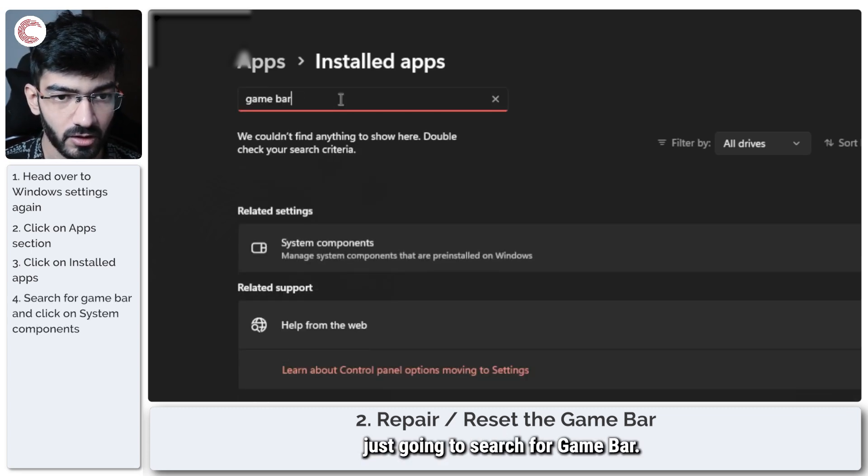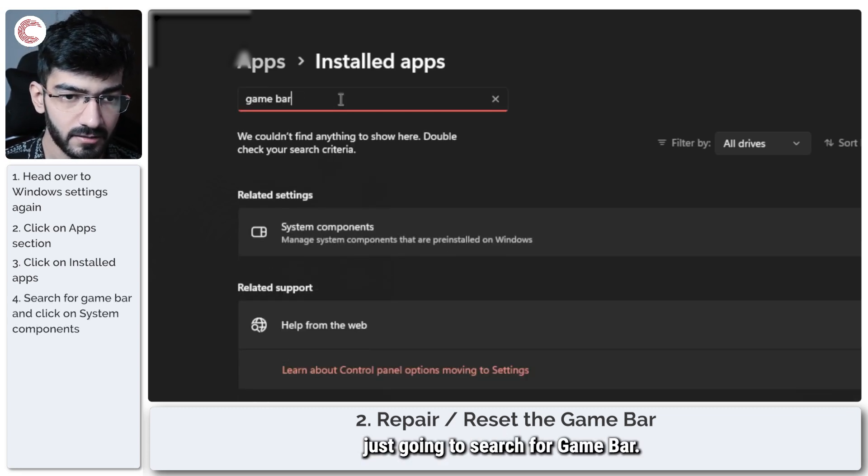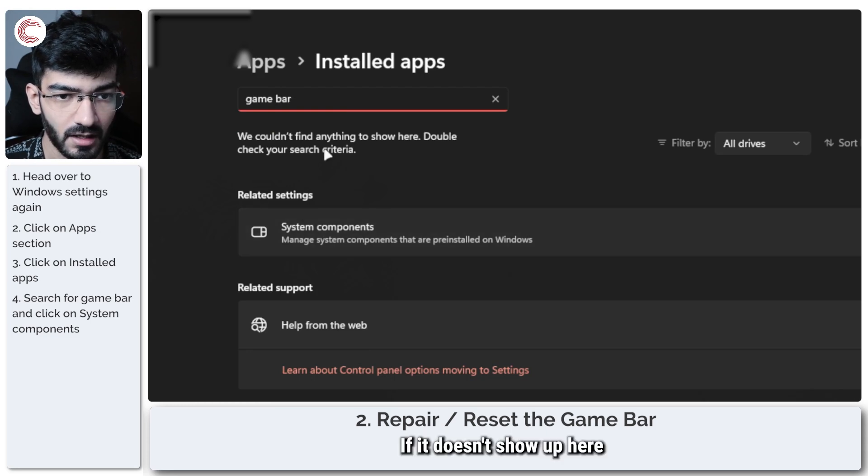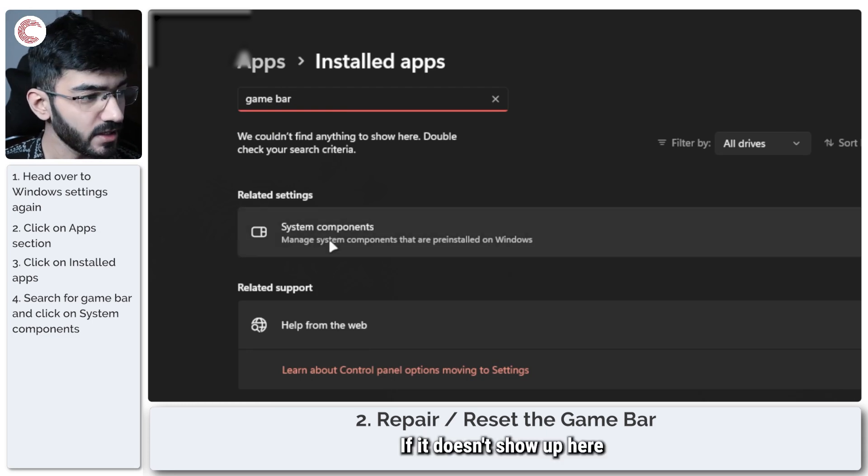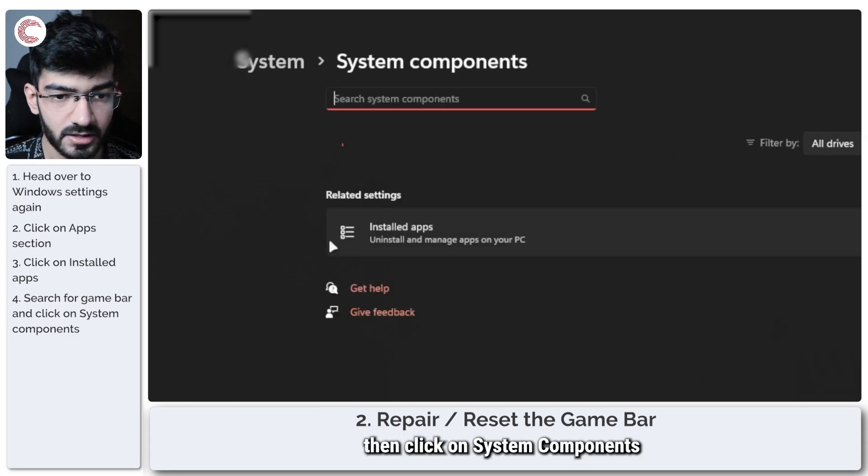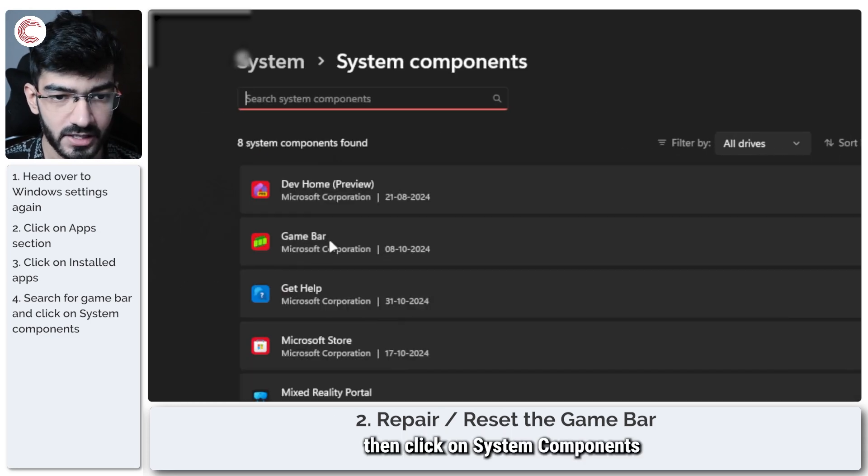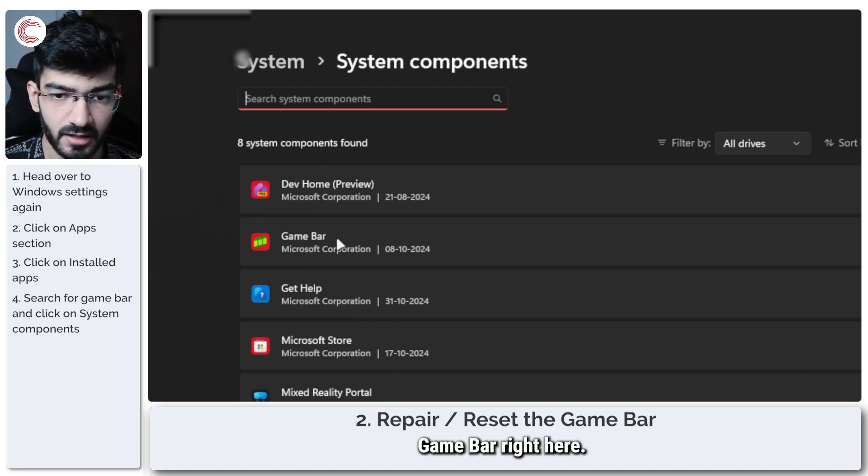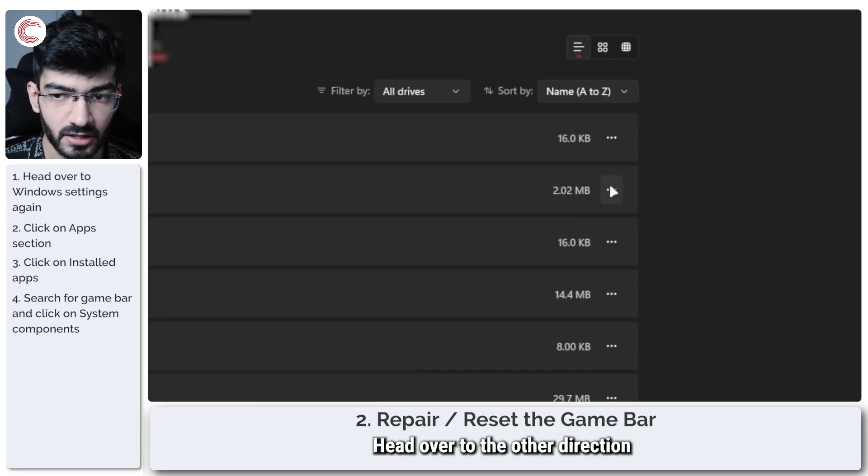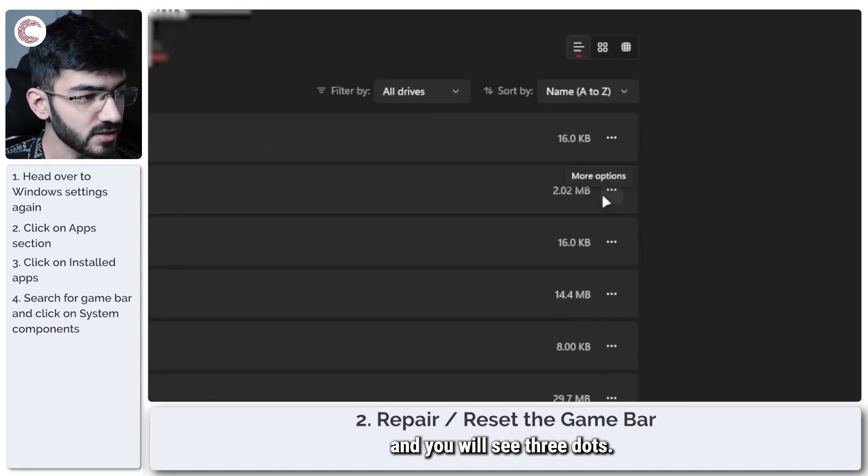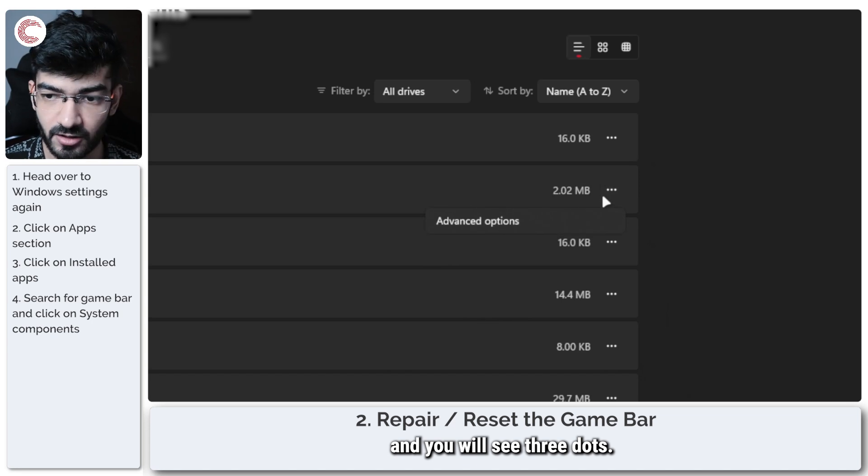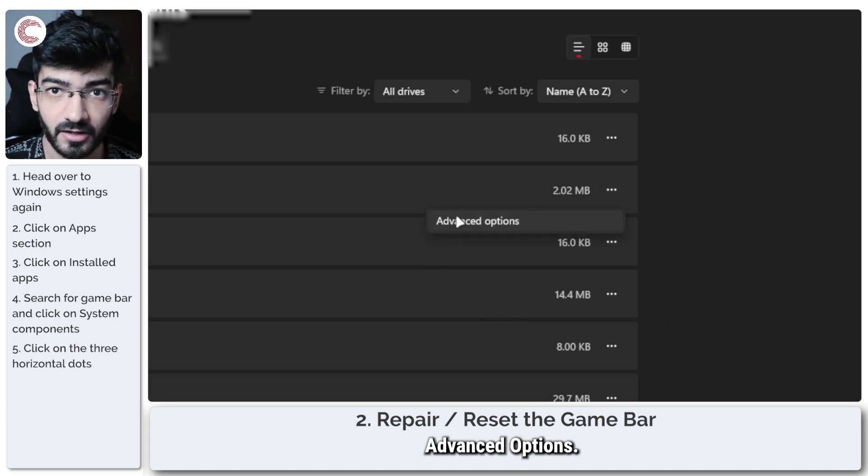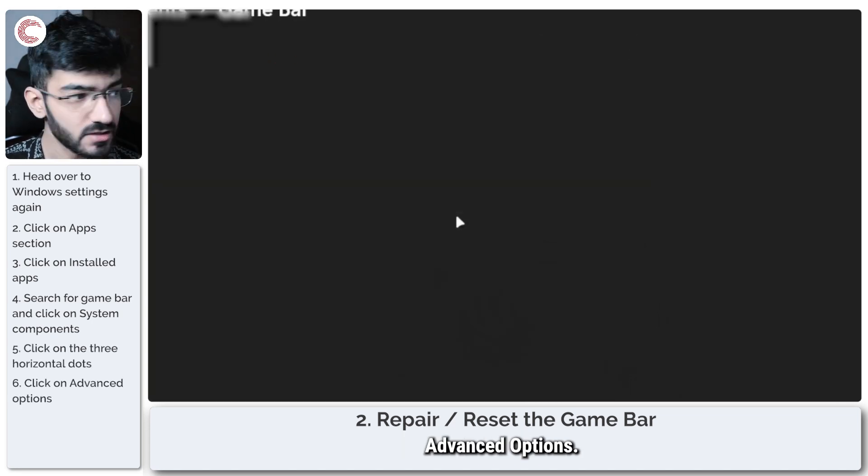In here I'm just going to search for Game Bar. If it doesn't show up here, then click on System Components and you will see Game Bar right here. Head over to the other direction and you will see three dots. We're going to click on them and then click on Advanced Options.